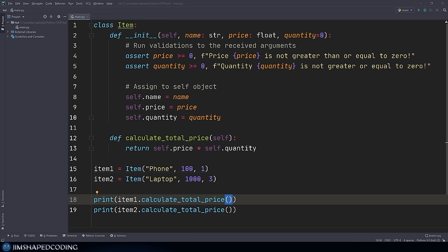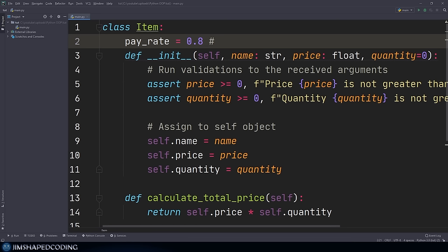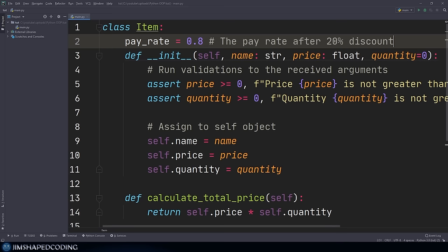A class attribute belongs to the class itself, but you can also access it from the instance level. Let's create a good candidate for a class attribute. Inside the class, in the first line, I can create: pay_rate = 0.8. The reason is a 20% discount — so I store how much still needs to be paid as the pay rate after 20% discount. Now let's see the ways we can access this attribute — from the class level directly via Item.pay_rate, or from an instance.